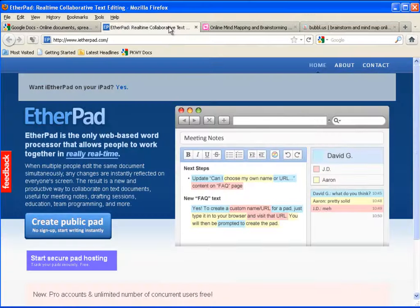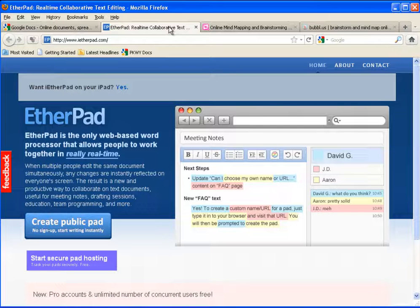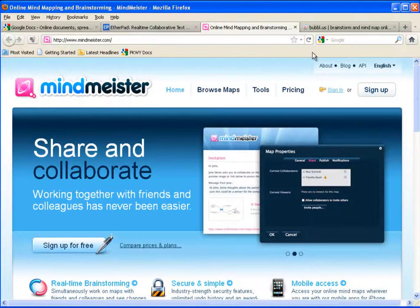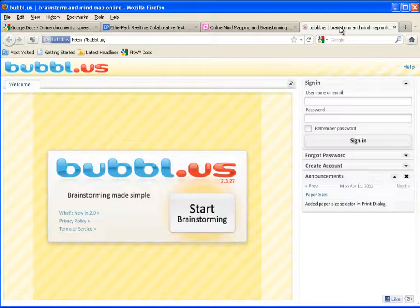With Etherpad you can invite other people to a text-only environment in which you can collaborate. Mind mapping software like MindMeister and Bubbleus have made brainstorming online a whole lot easier than it once was.